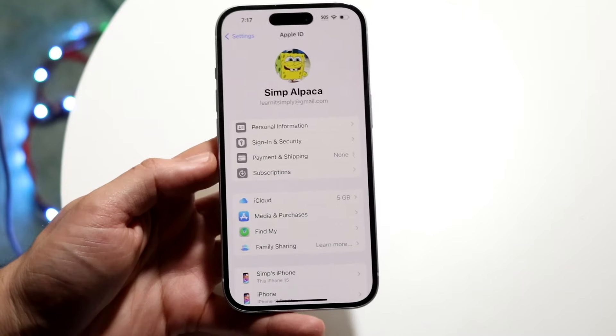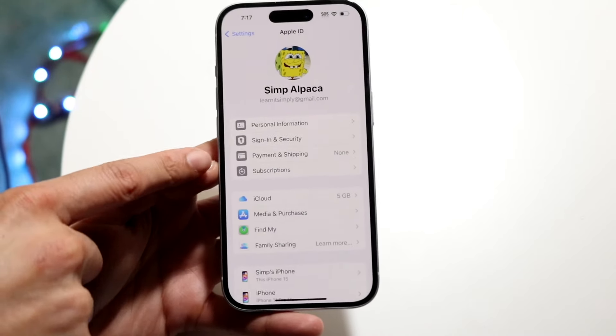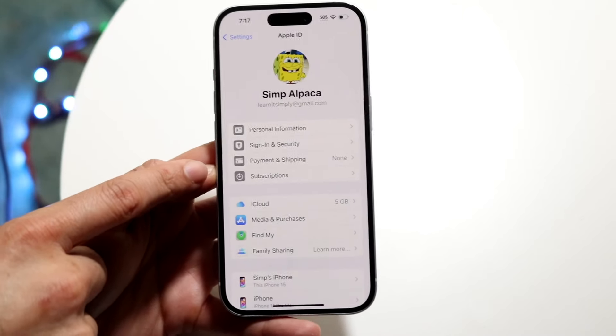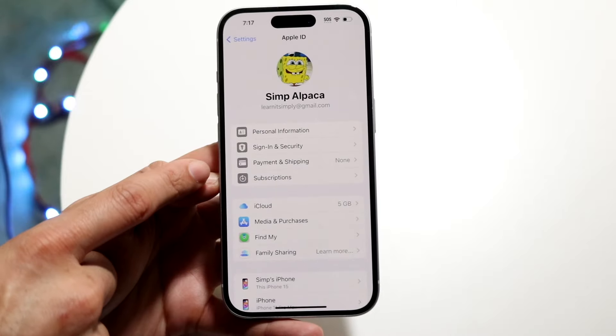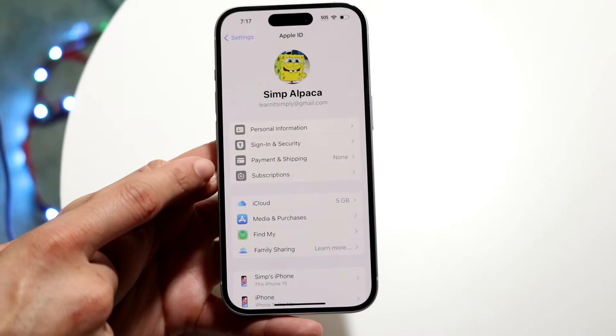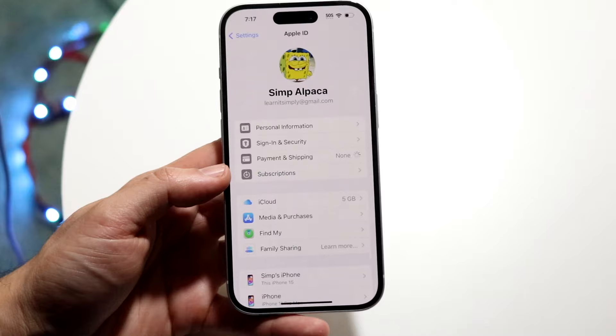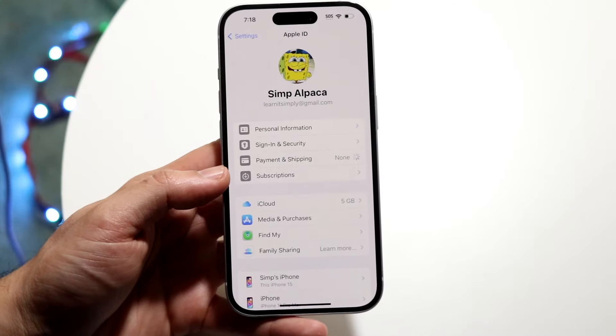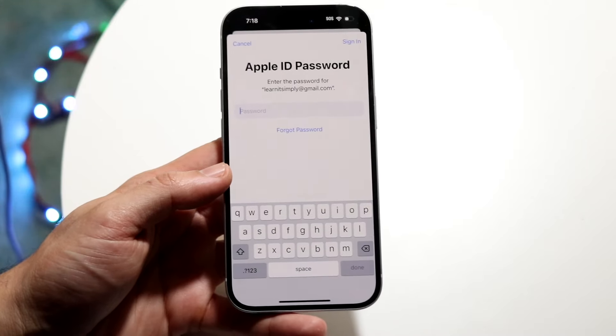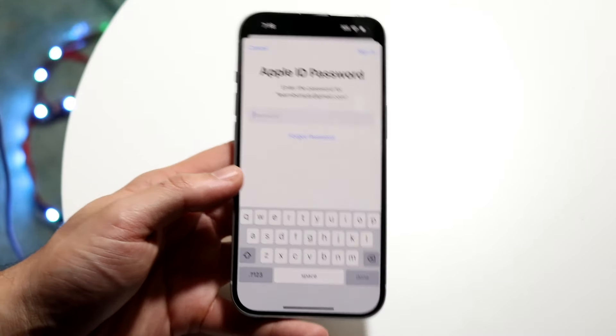Right here where it says Payment and Shipping, you want to go and click on that panel. Now it really depends on how your iPhone is set up, but it will probably end up prompting you for your password, which is why you will need to be the original holder — because you'll need the password in order to proceed.